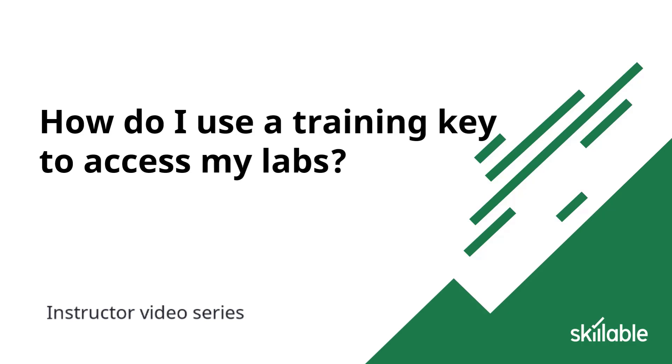This video is specifically for people who do not have a user account yet in our platform. It will show you how to use a training key to self-register, creating your own user account and access your enrollment.